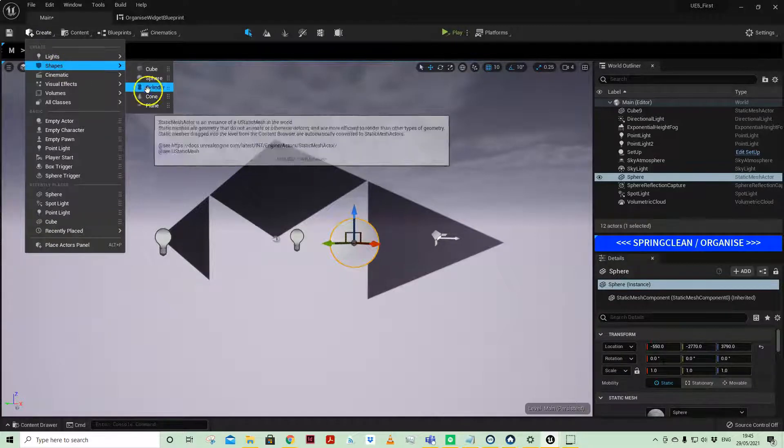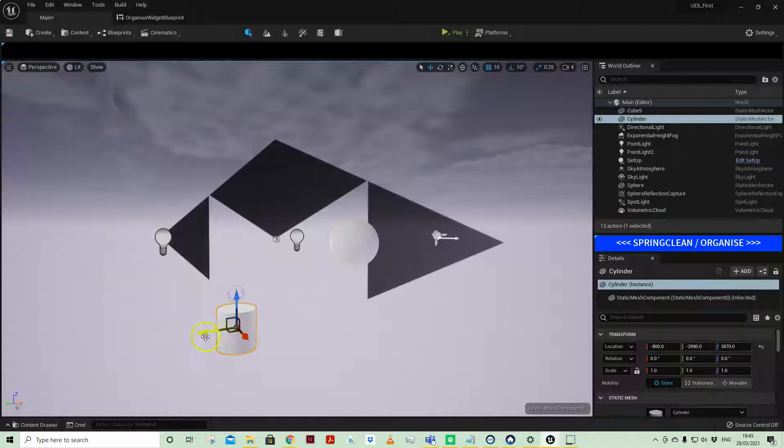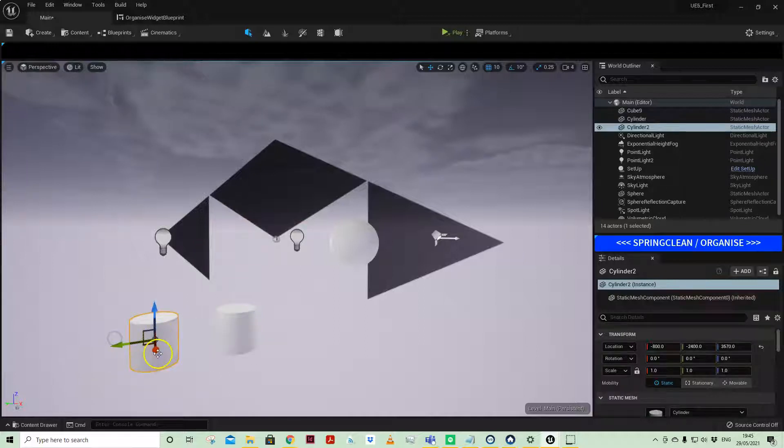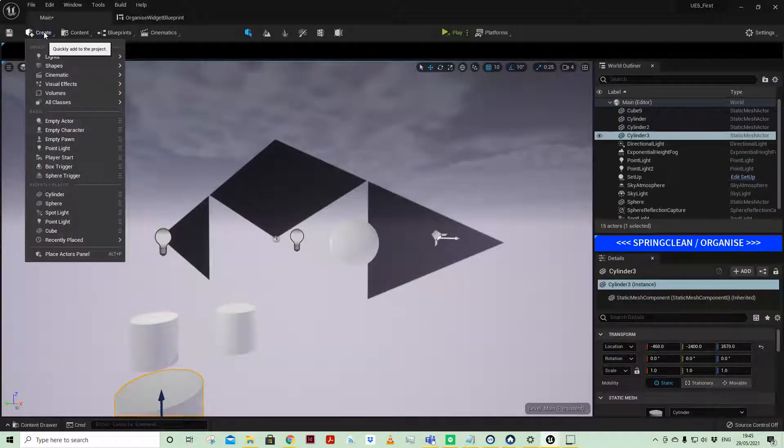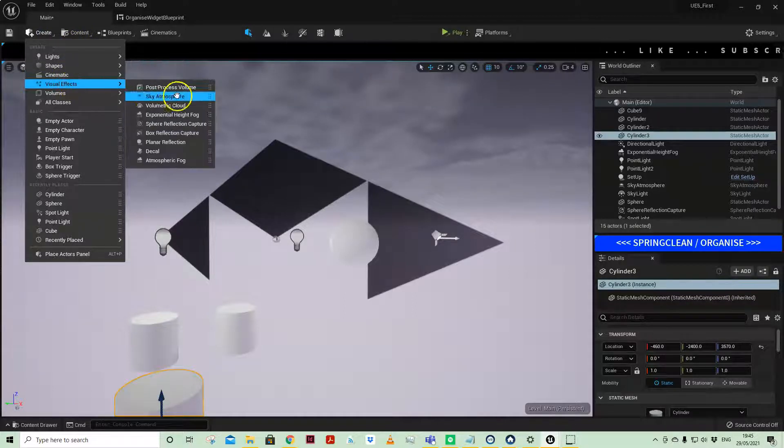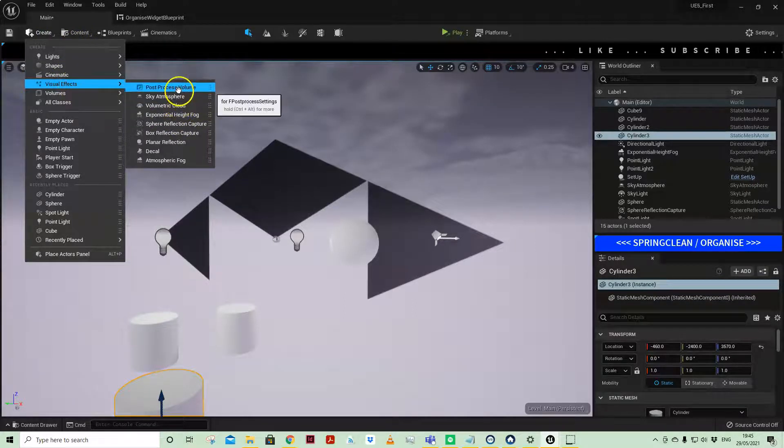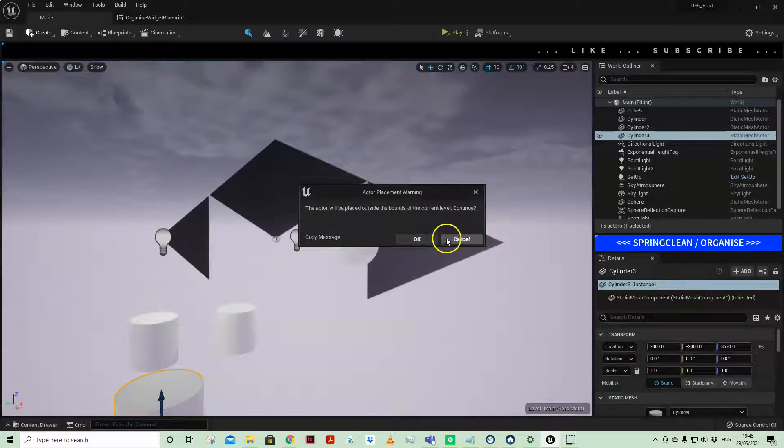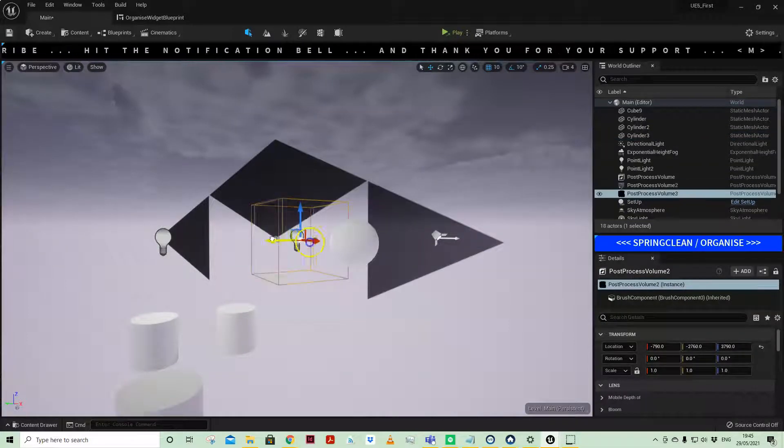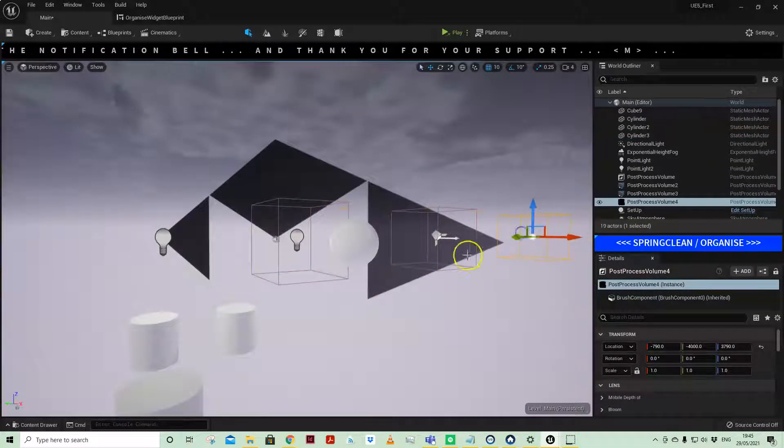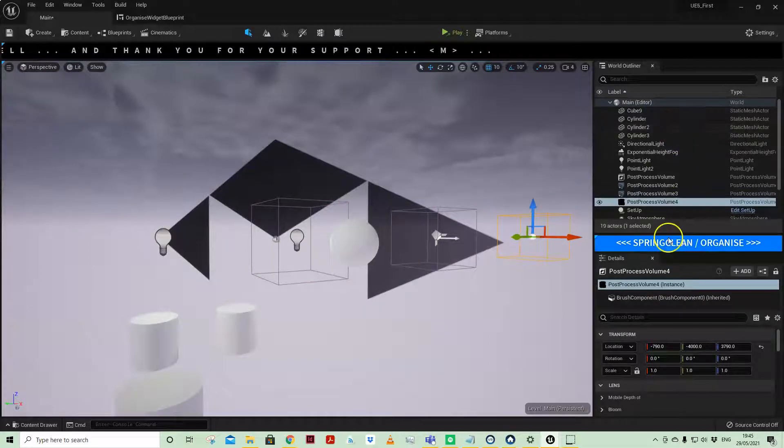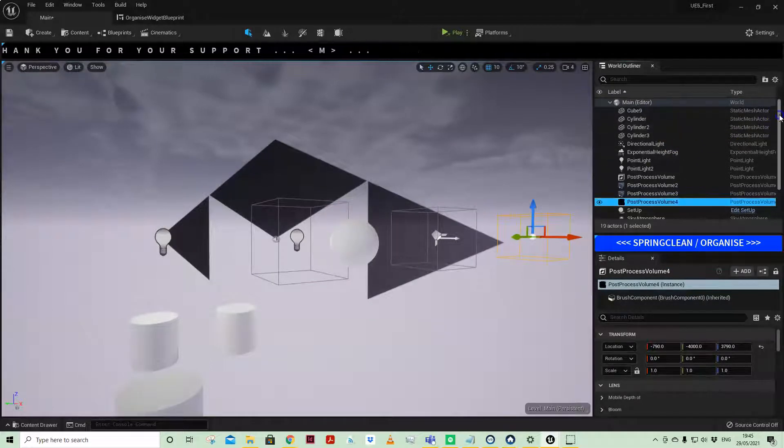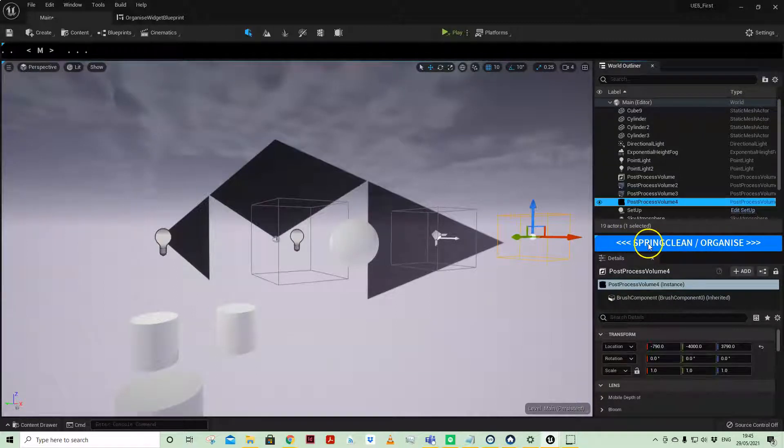You might just want to do a little bit of a spring clean on it. Let's add a post process volume or two or three. My world outliner here is getting a little bit unruly.